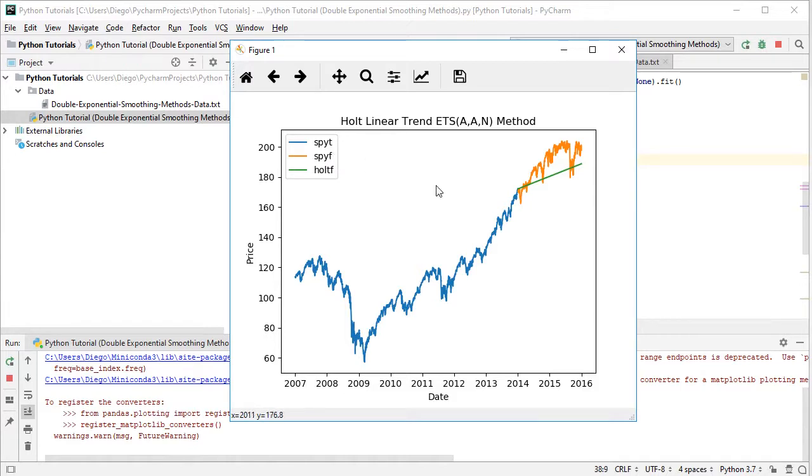Then, colored in orange, right here, we have the actual data for the testing range.